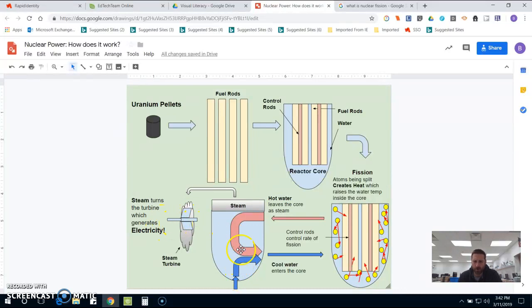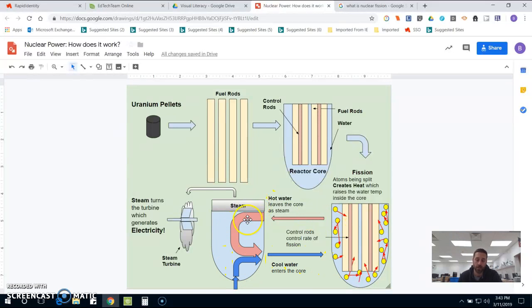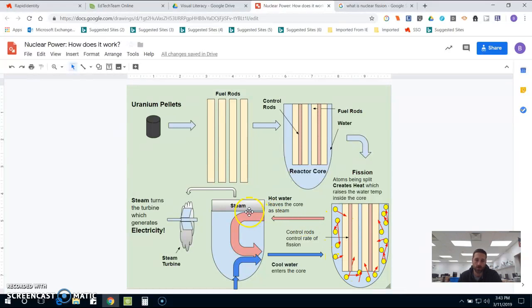Down here, this shows how water gets pumped in and leaves. As cool water pumps in to help control the water temperature, hot water is also leaving and turning into steam in that process.